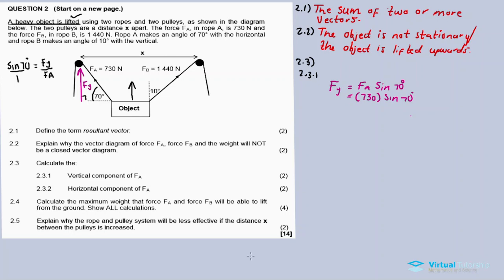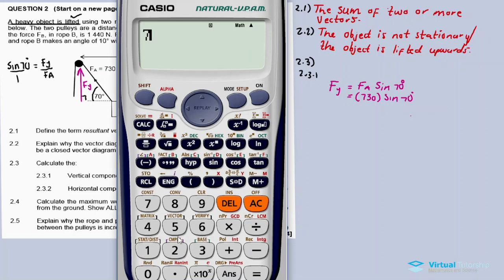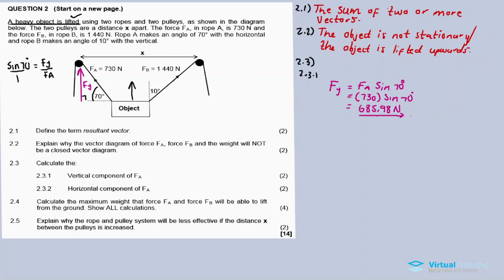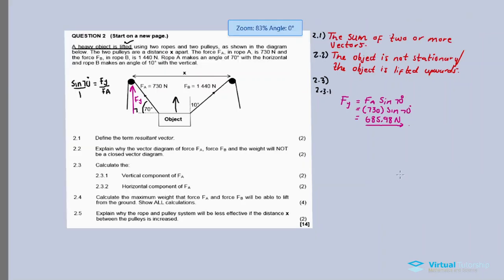Substituting the values: Fy = 730 × sin70° = 685.78 newtons. So the vertical component of FA is 685.78 newtons.